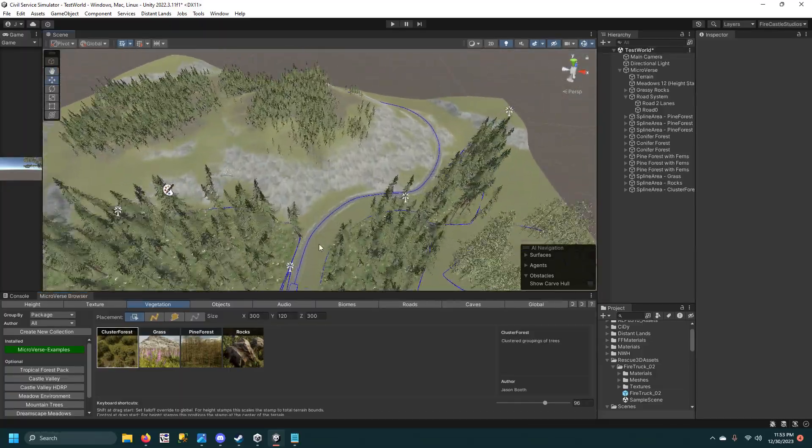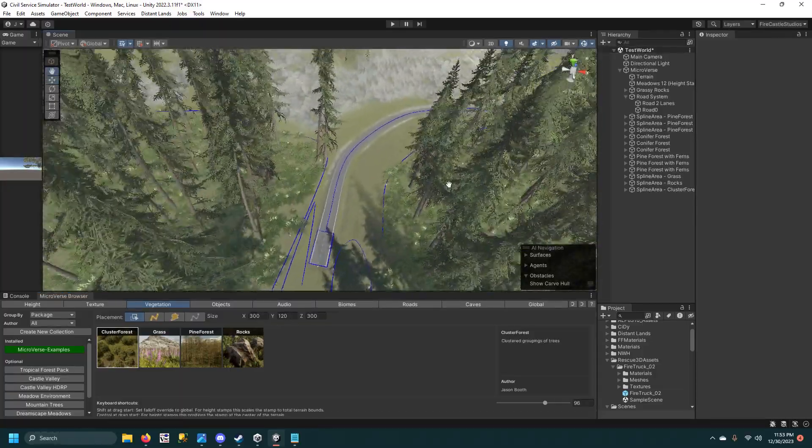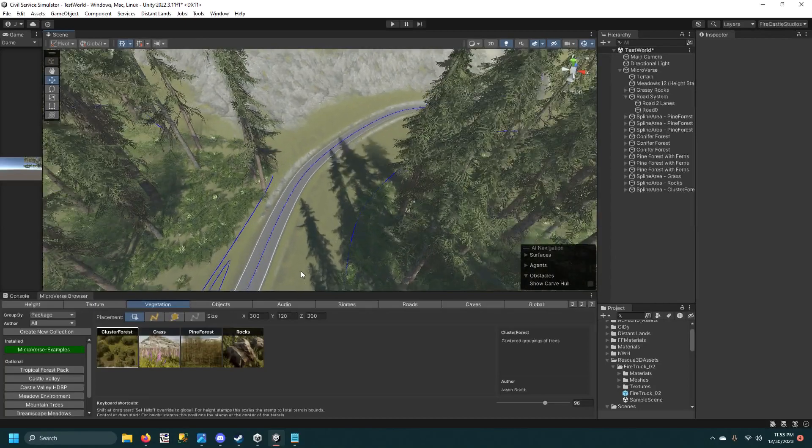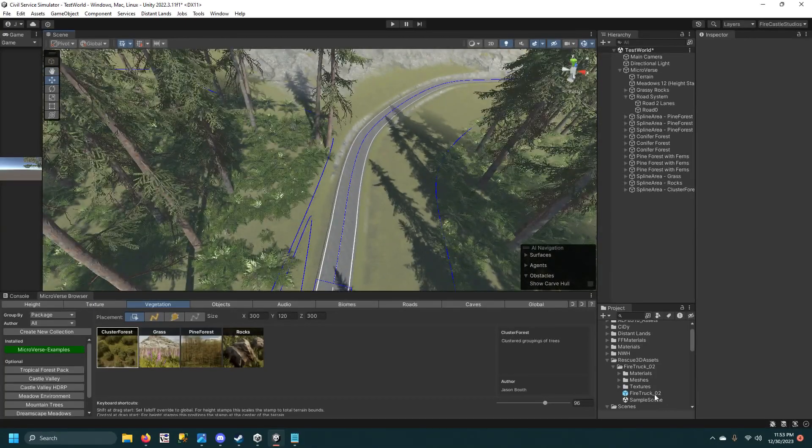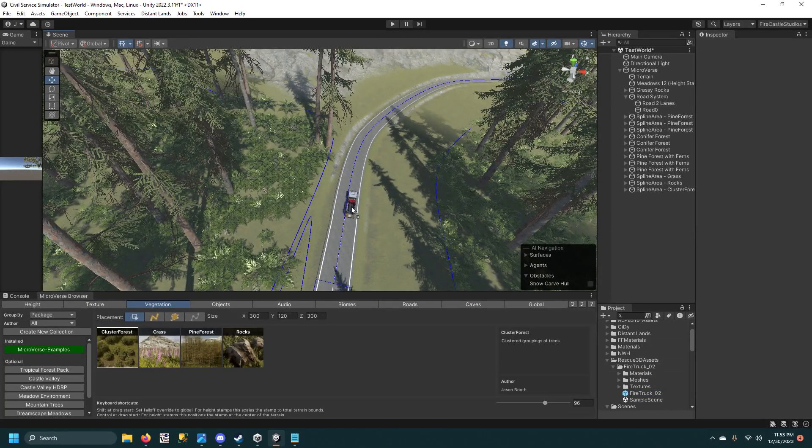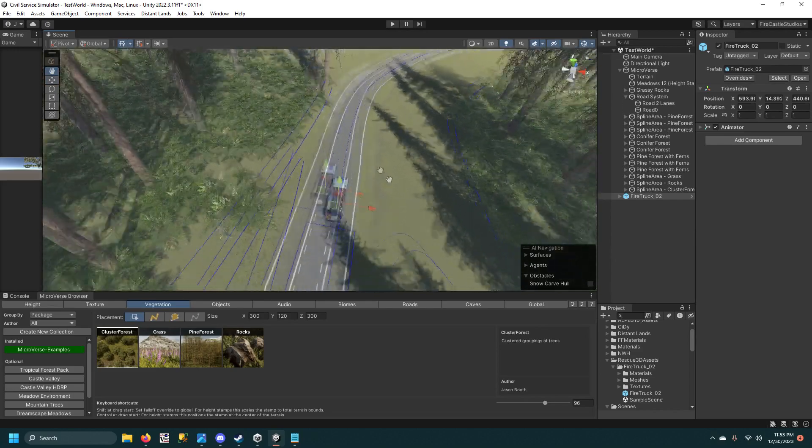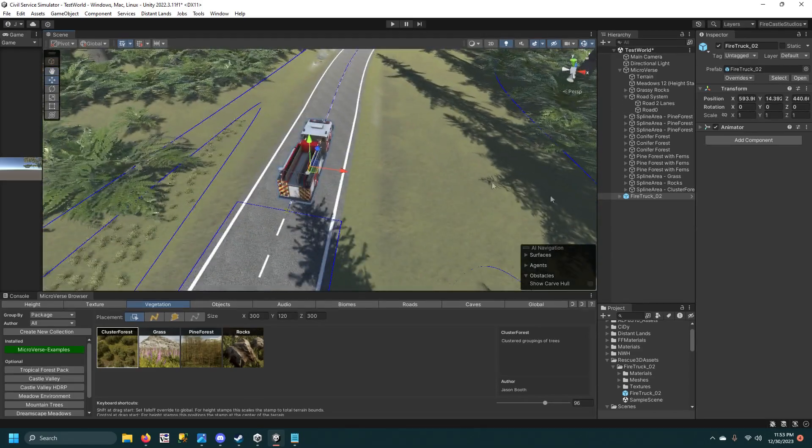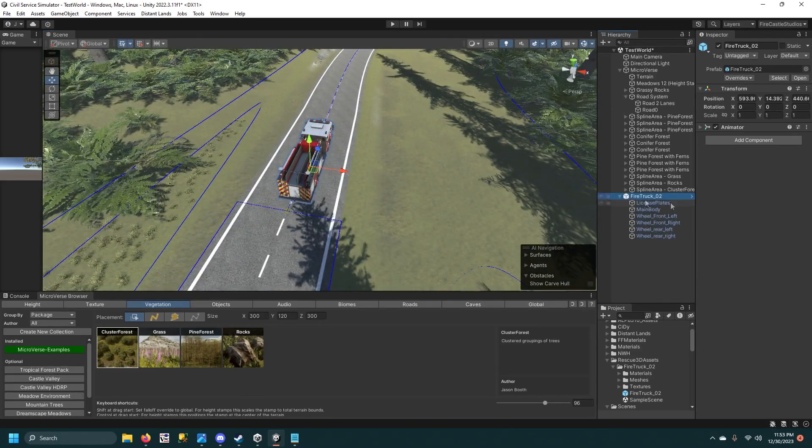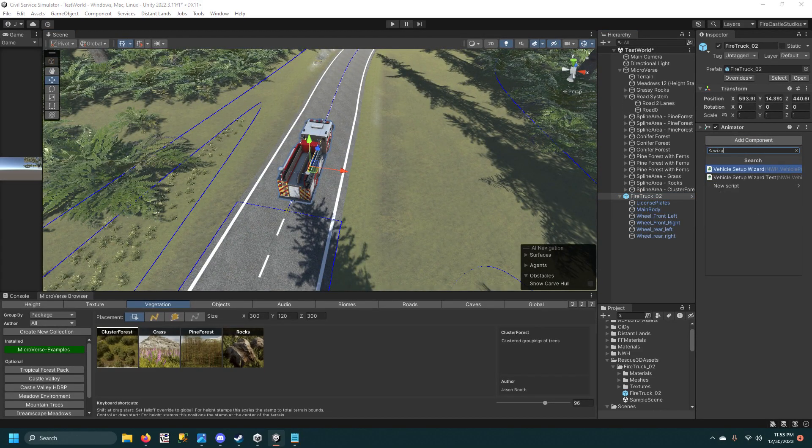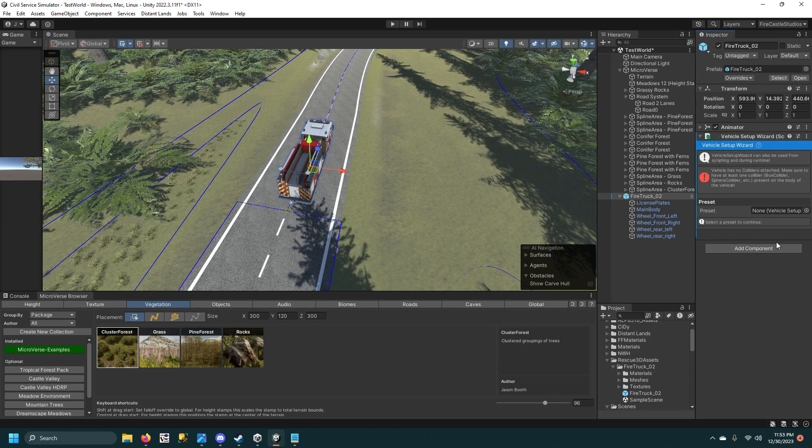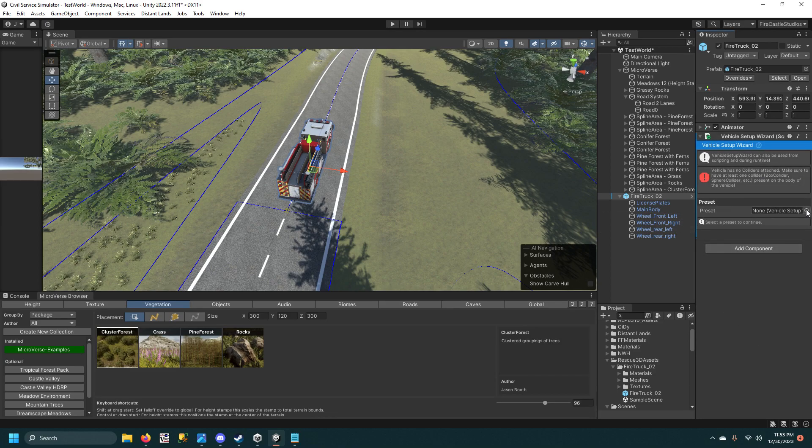If you want to drive on this road here really quickly though, with the NWH Vehicle Physics, you can just drag your vehicle model out onto the scene real quick, like right there. And you're going to add the wizard to it, the setup wizard.